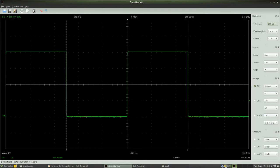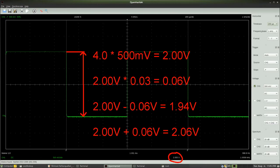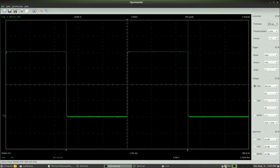3% of 2V, which is the set point of the peak-to-peak voltage, equals 0.06V, so the measured value should be somewhere between 1.94 and 2.06V.